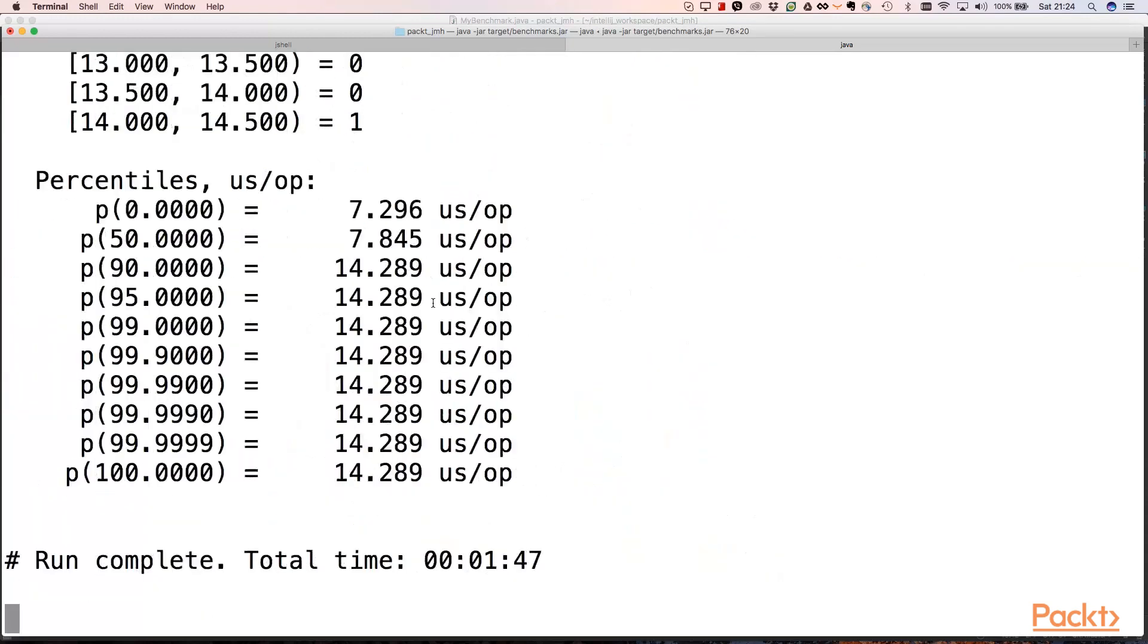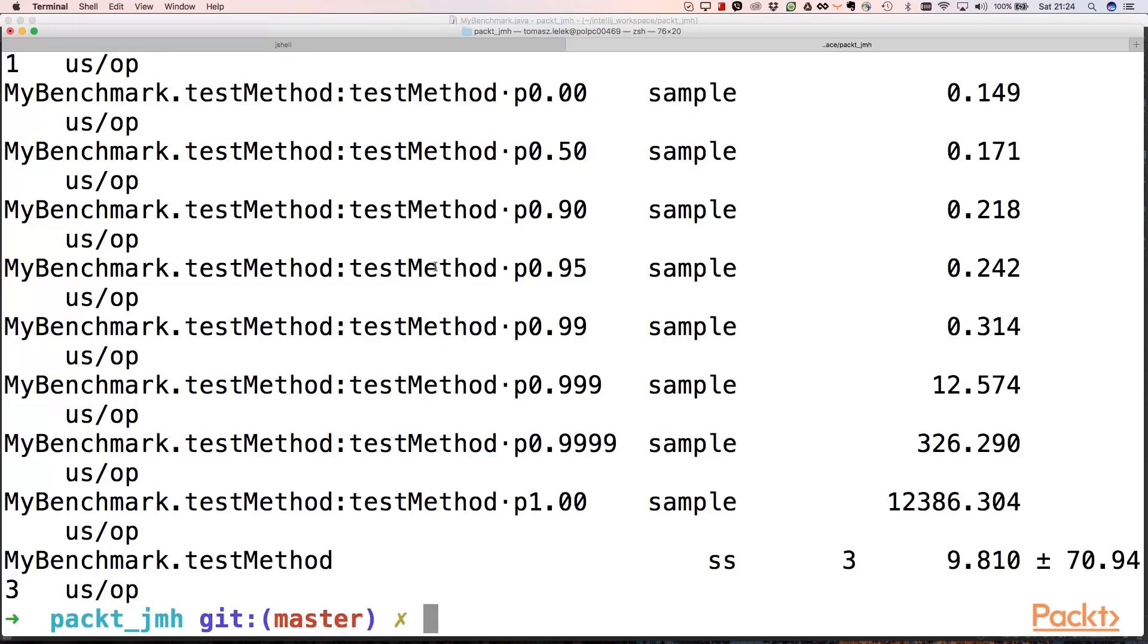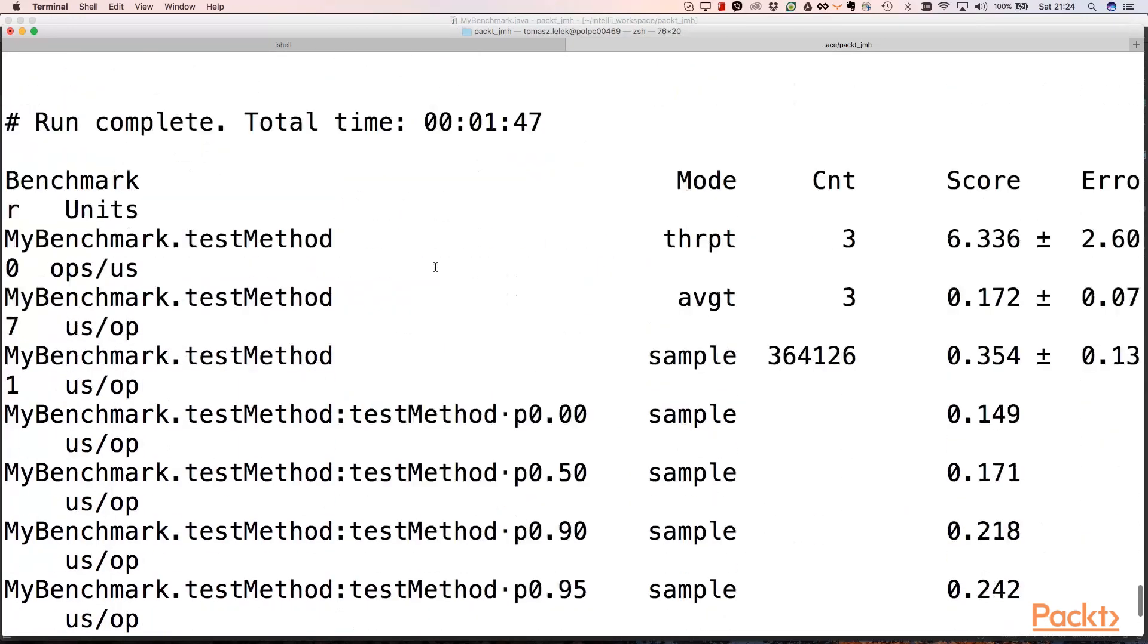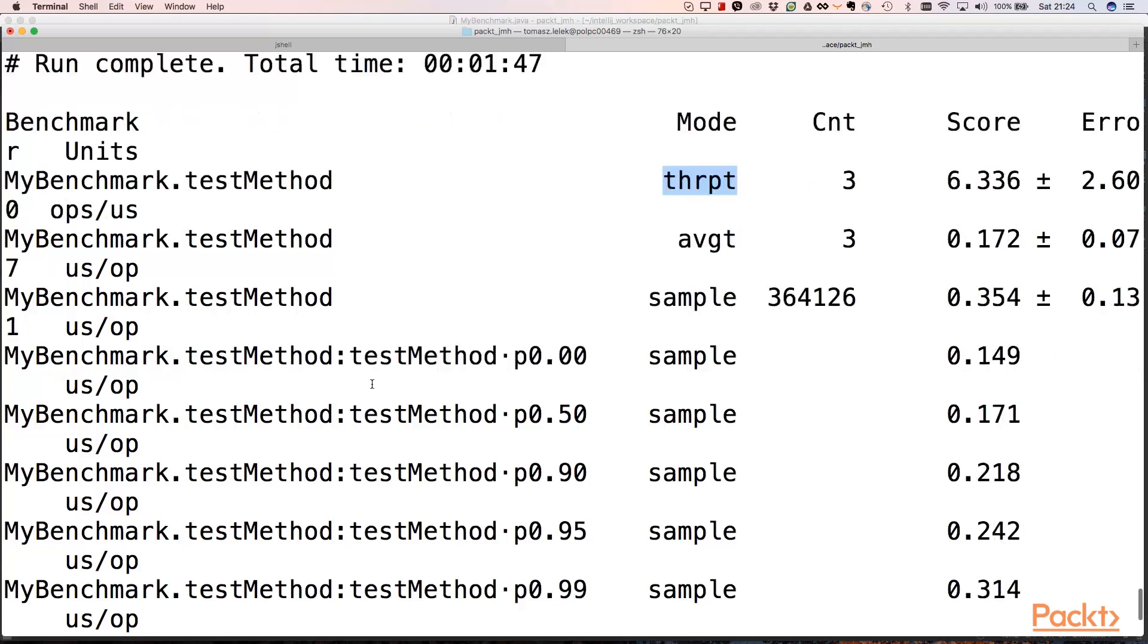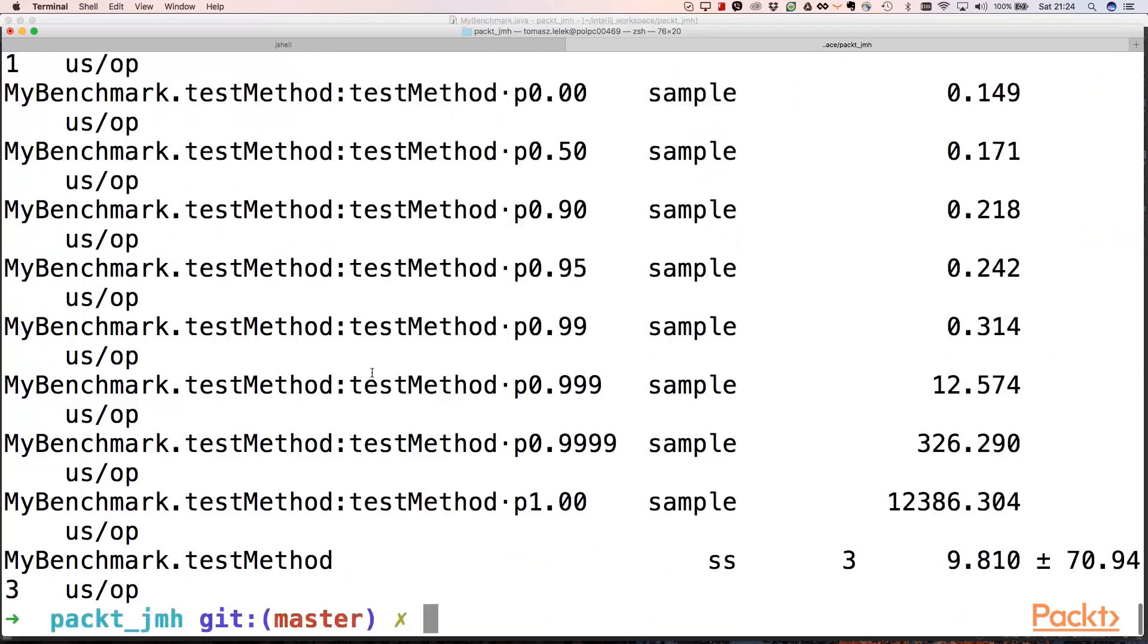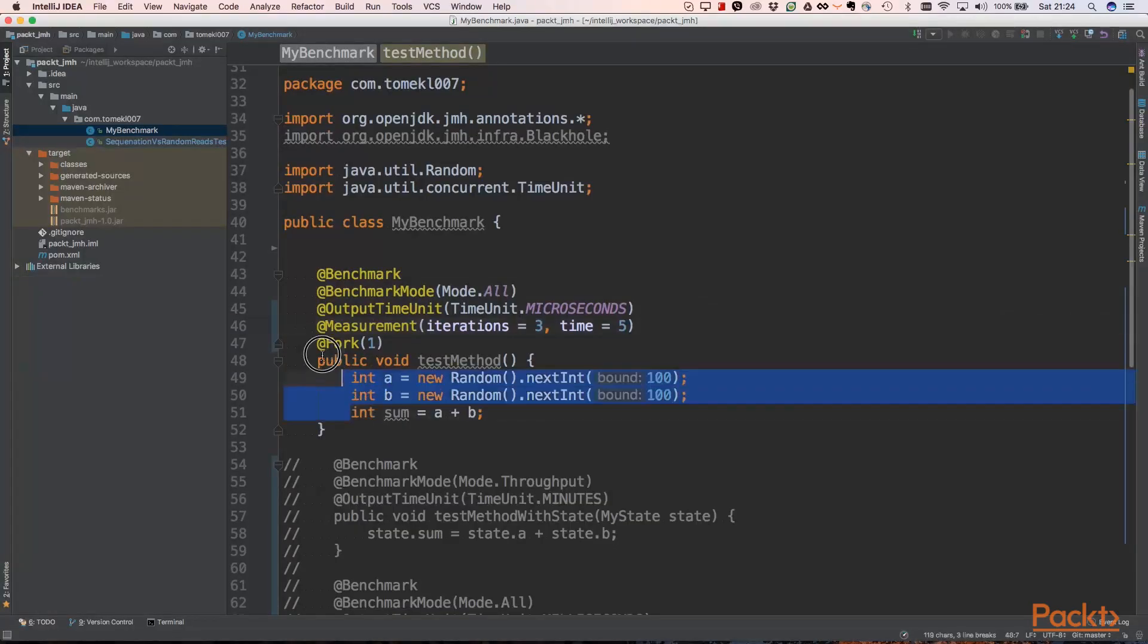We see the results. The average is 0.077 microseconds per operation, so our test method is very quick. Throughput is 2.6 operations per microsecond. We have a histogram, and p99 is like 20 microseconds per operation. So this is our p99 for that simple method.